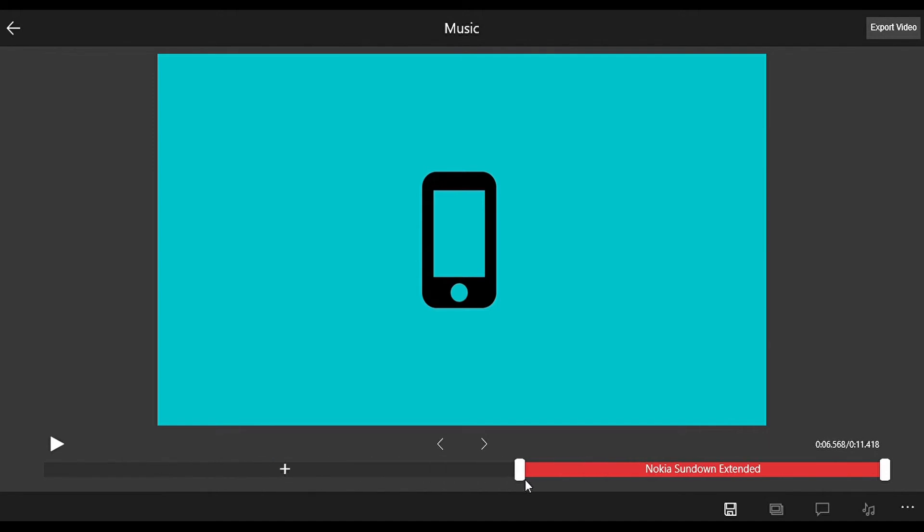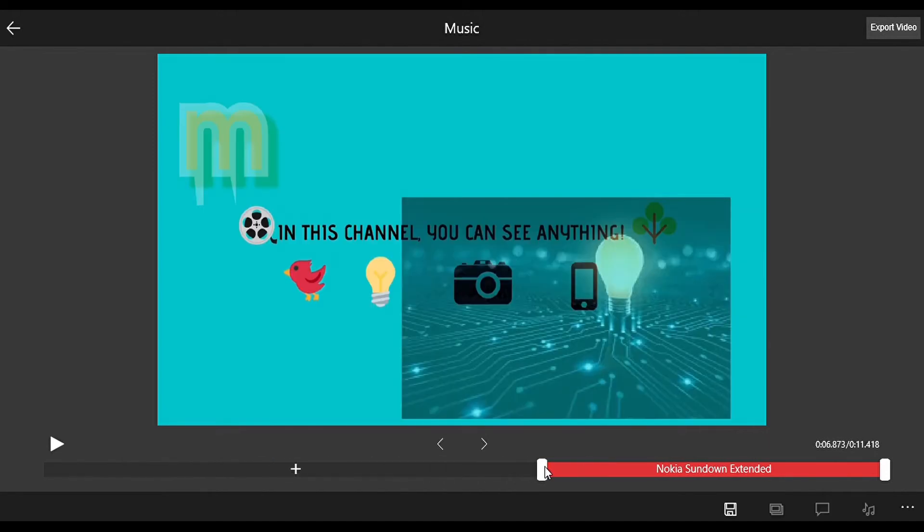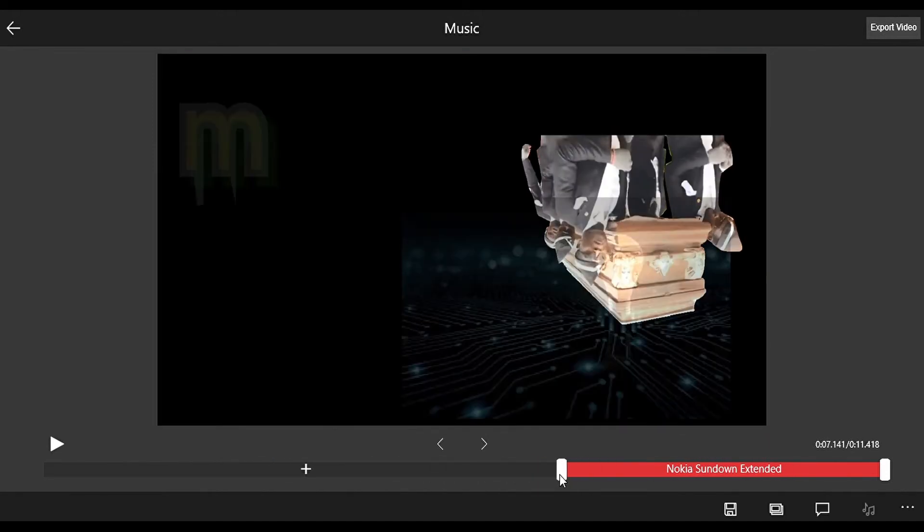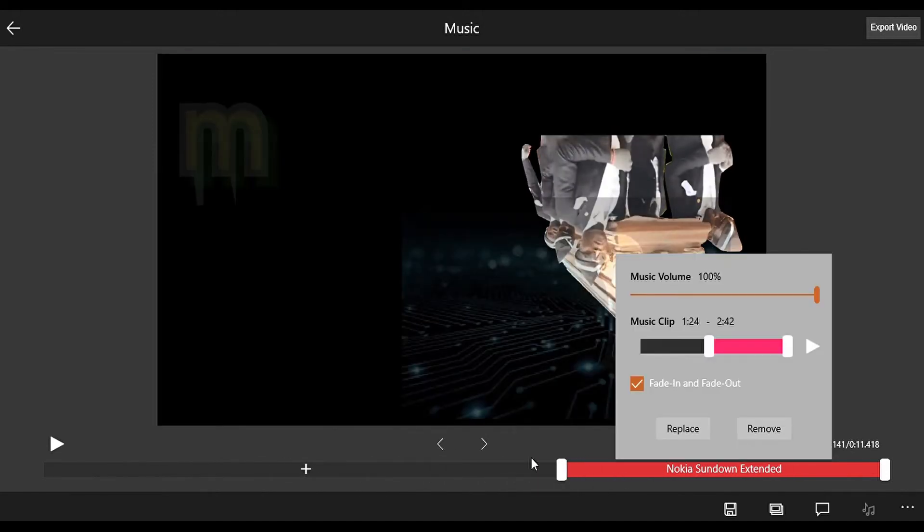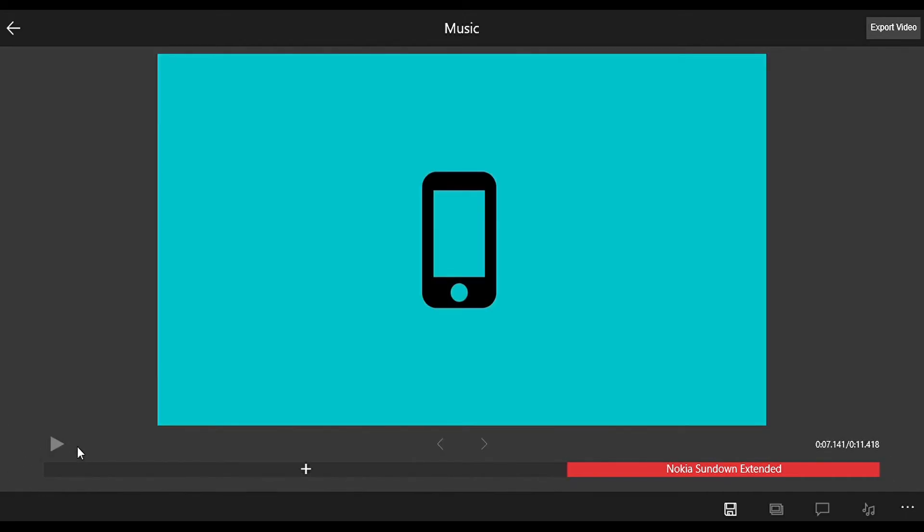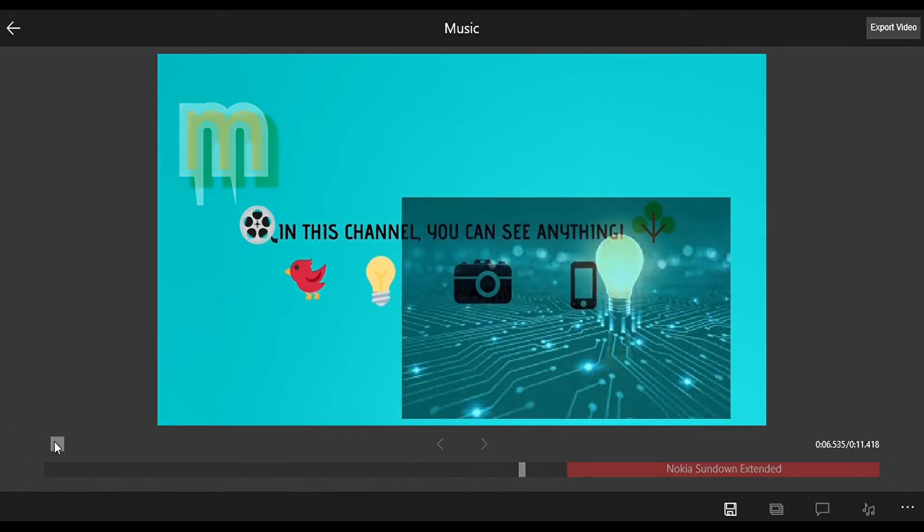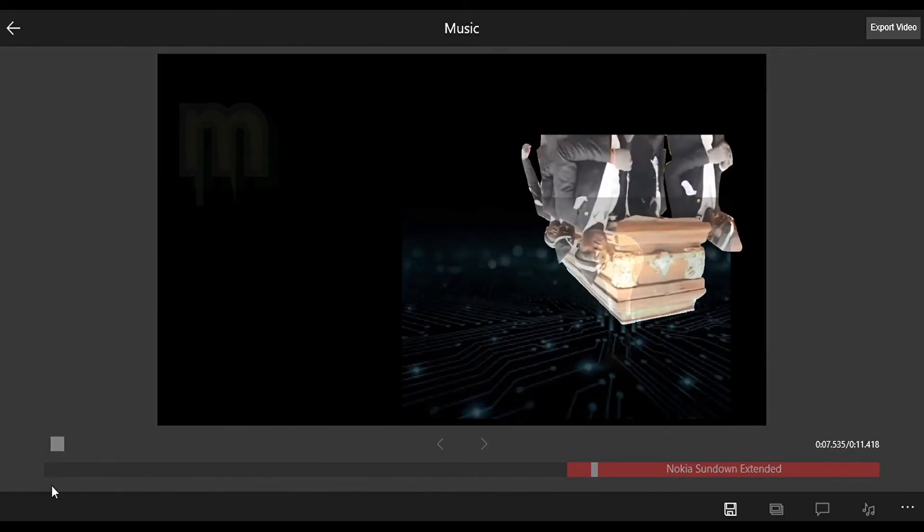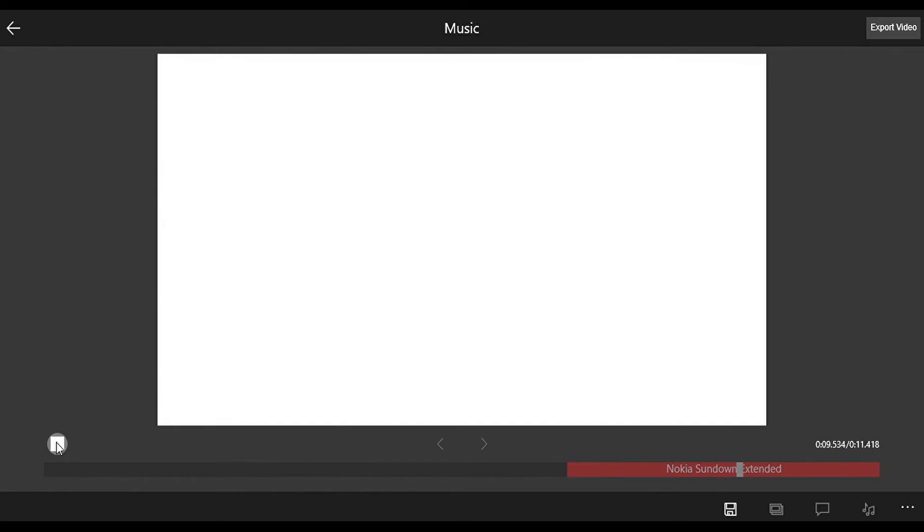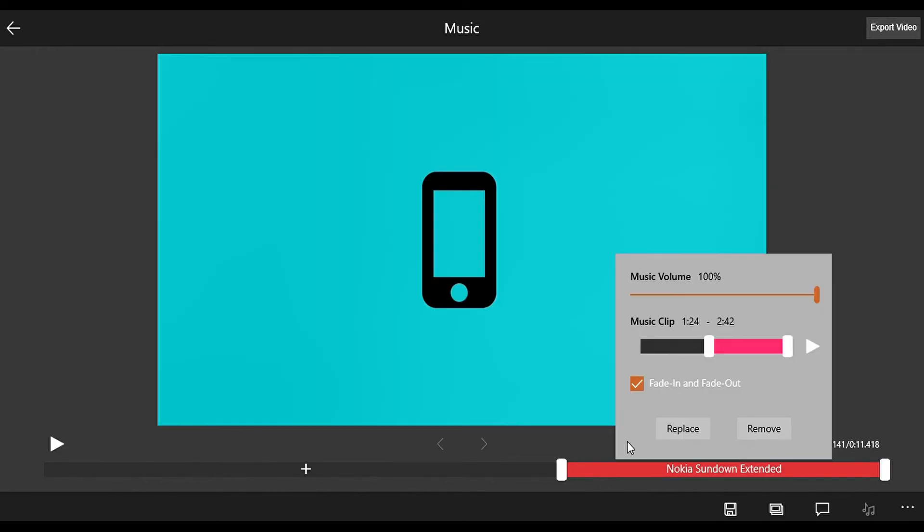Then we can replace the music or remove it, and we have the music volume.